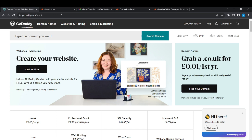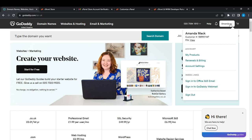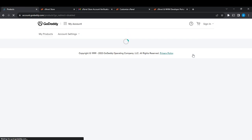Now let's get into today's topic: how to find the EPP authorization code of a GoDaddy domain. From the top right corner of the screen, click on your profile name — mine is Amanda. You'll see an extended menu with options like My Products, Revenues and Billings, Account Settings, and more. Go ahead and click on My Products, which will take you to the My Products page.